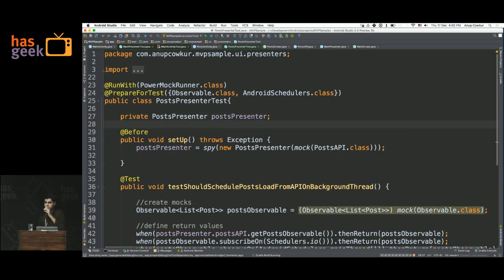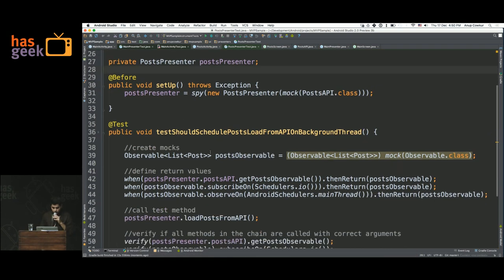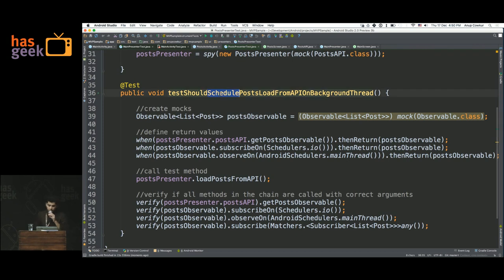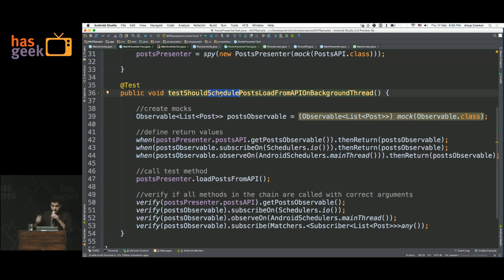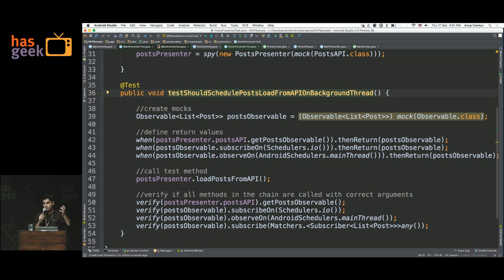Once again, we're going to test the presenter first on the JVM — no Android necessary. What does the presenter do? The presenter doesn't actually load the data; it just schedules a data load on the API. And the API, which is our model in this case, is actually doing the loading from the server. So what we have to test is whether the presenter is successfully scheduling the load. We can test the API to see if it's doing its job, but in this case the API is just a call to Retrofit — which is tested by Square — so we don't need to write tests for that.